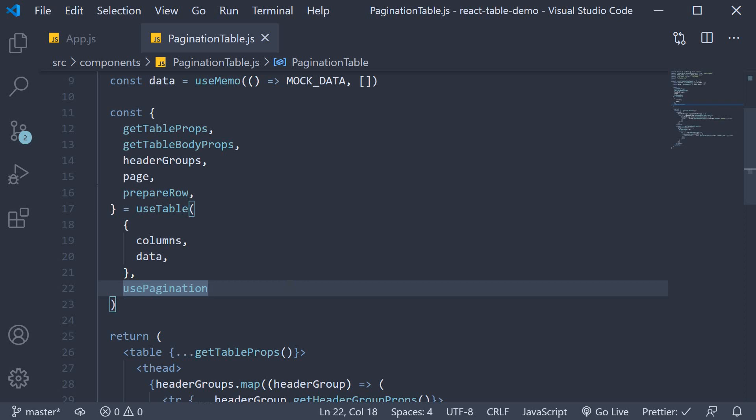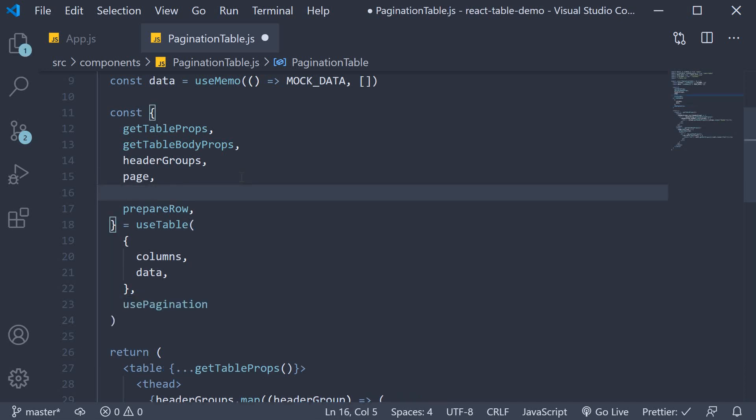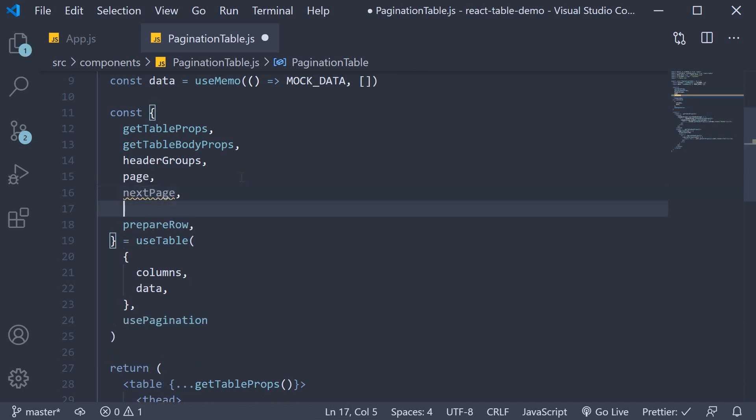We begin by destructuring two more things from the table instance. nextPage and previousPage. These are helper functions that react table gives us for navigating across the different pages.